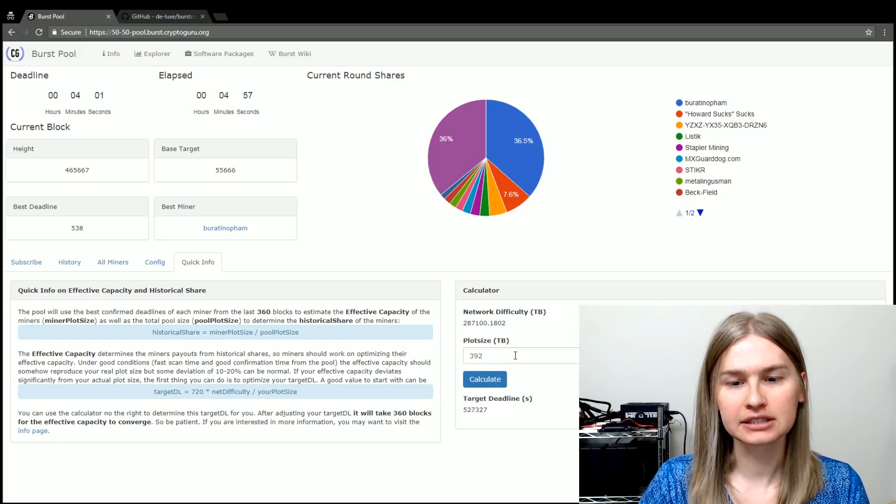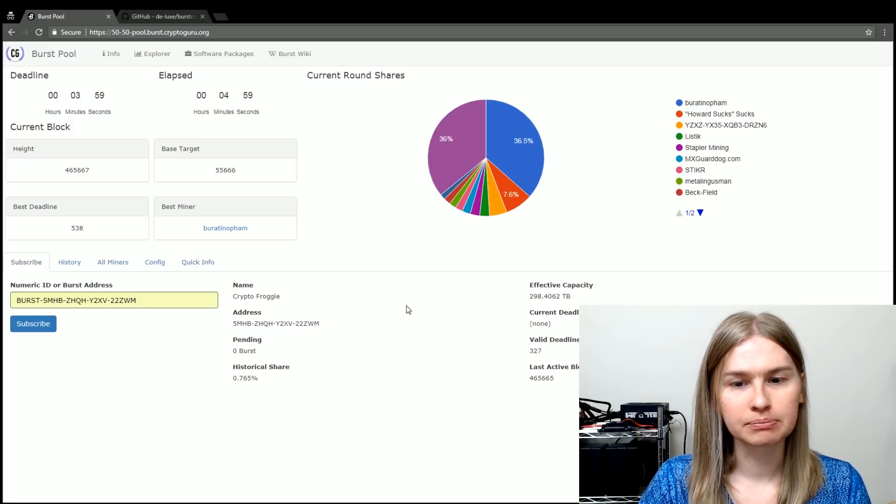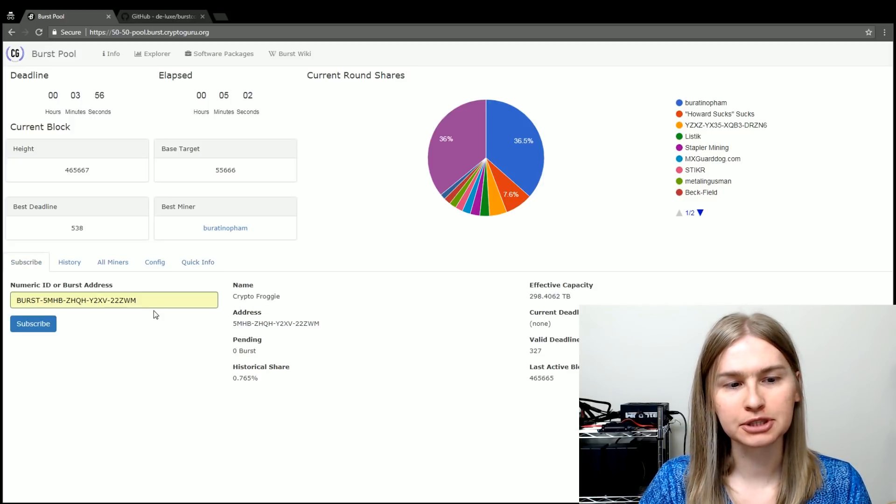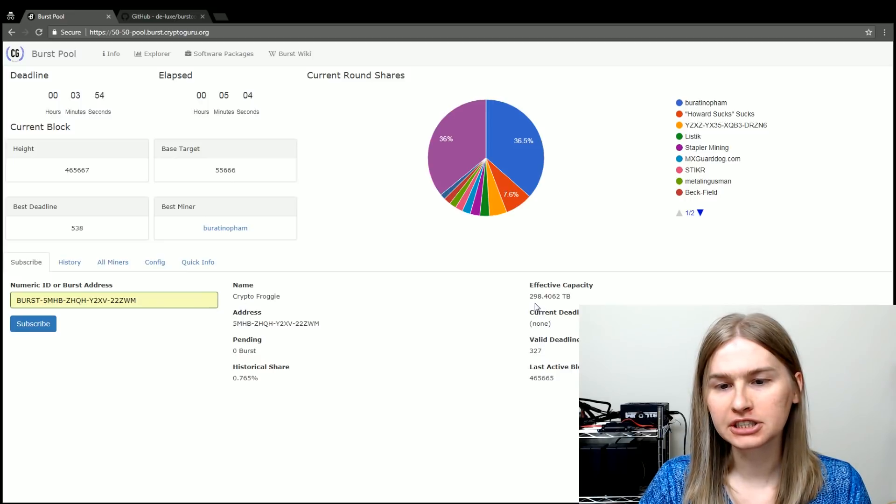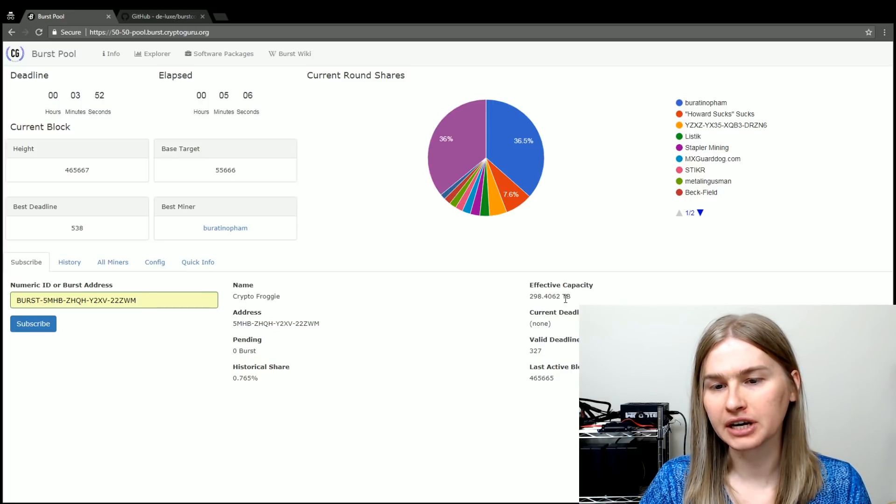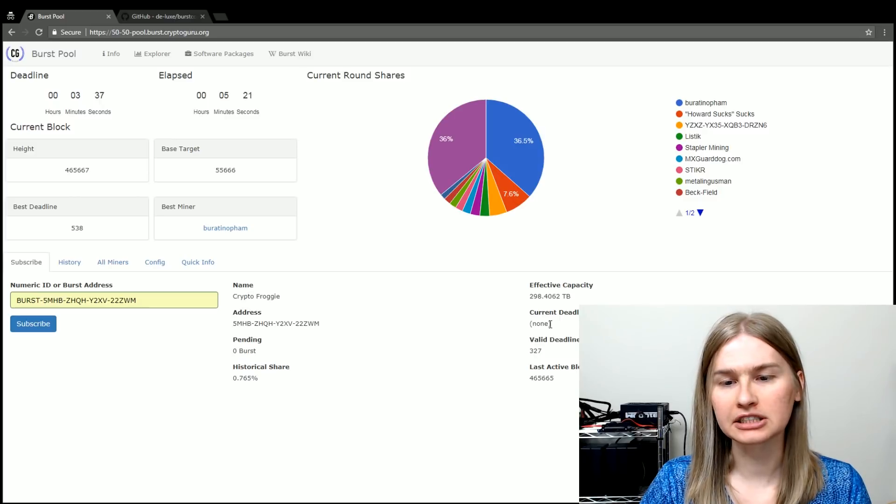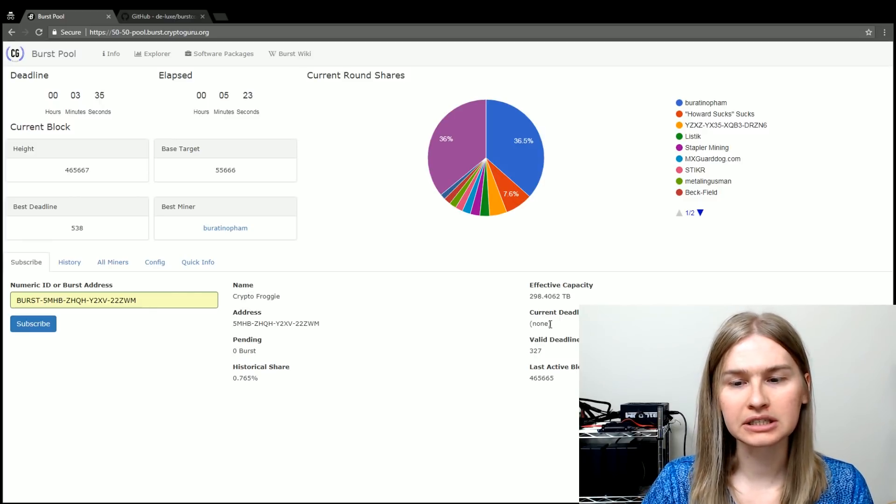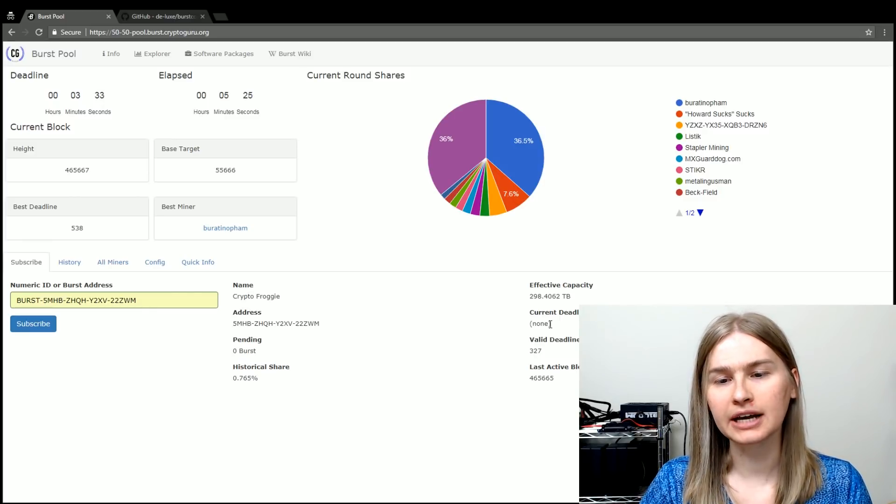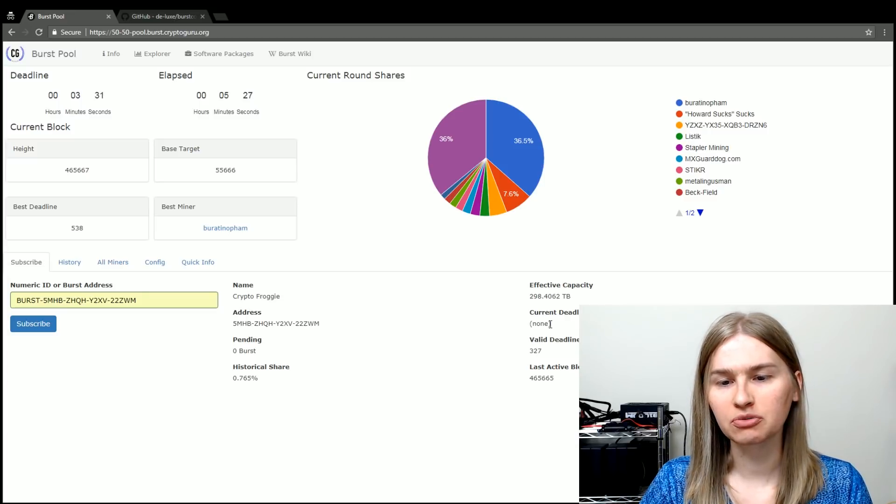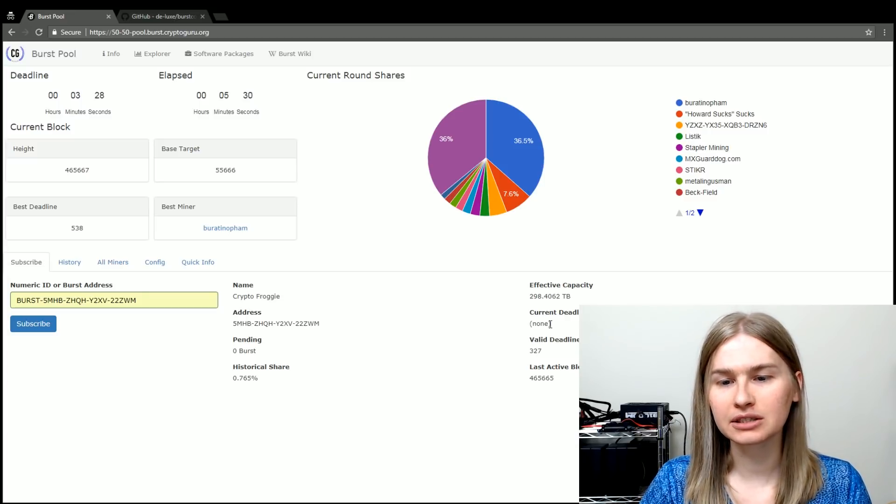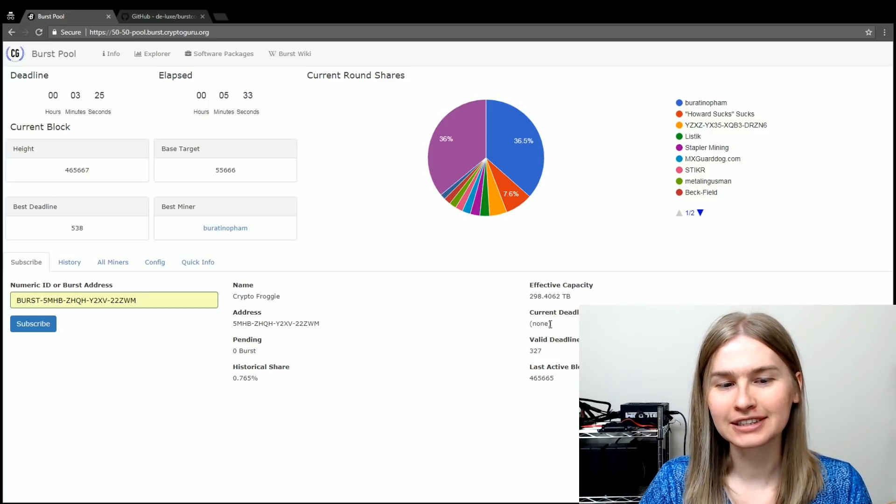392 terabytes is my capacity right now. But if you look at effective capacity on my subscription for my address, you'll see that it's just shy of 300. I've got some more work to do optimizing my rig. Most of my deadlines are going in very fast. The problem is I have to bring down one of my rigs when I record videos because it's extremely noisy. So I won't be able to fix that anytime soon.